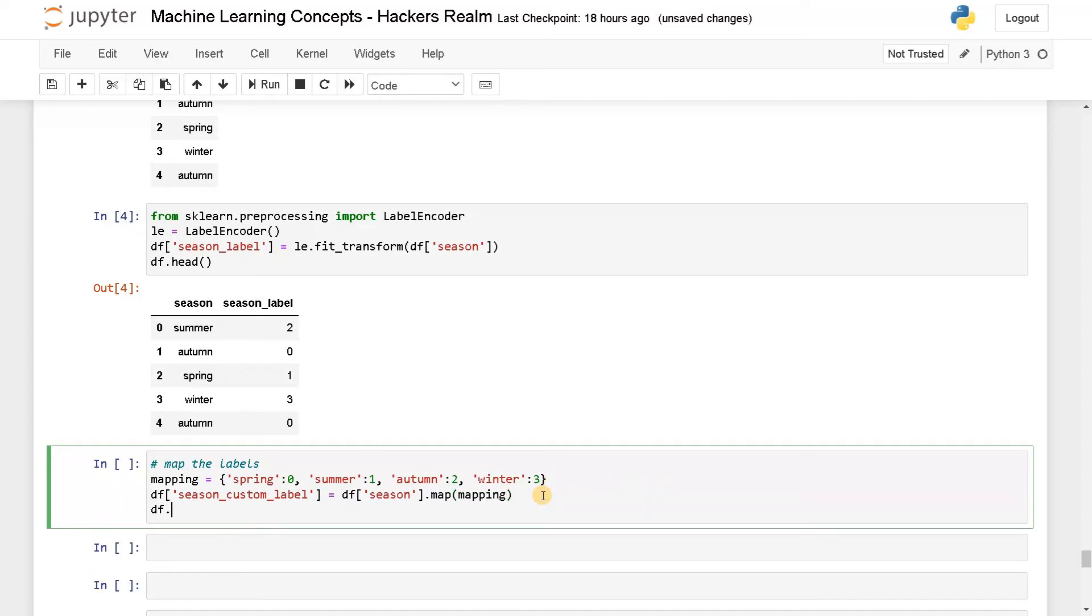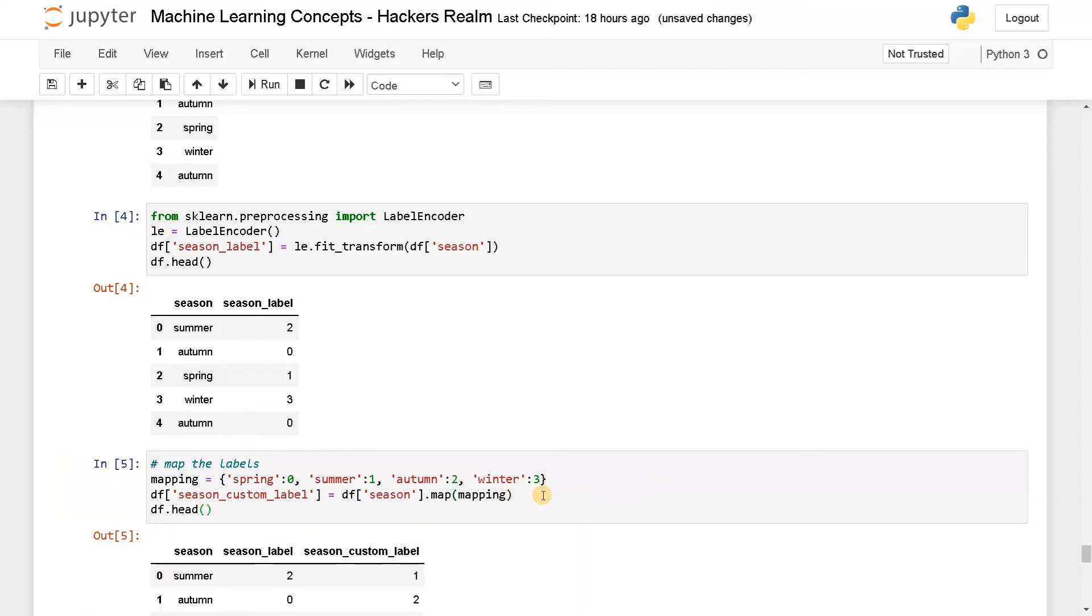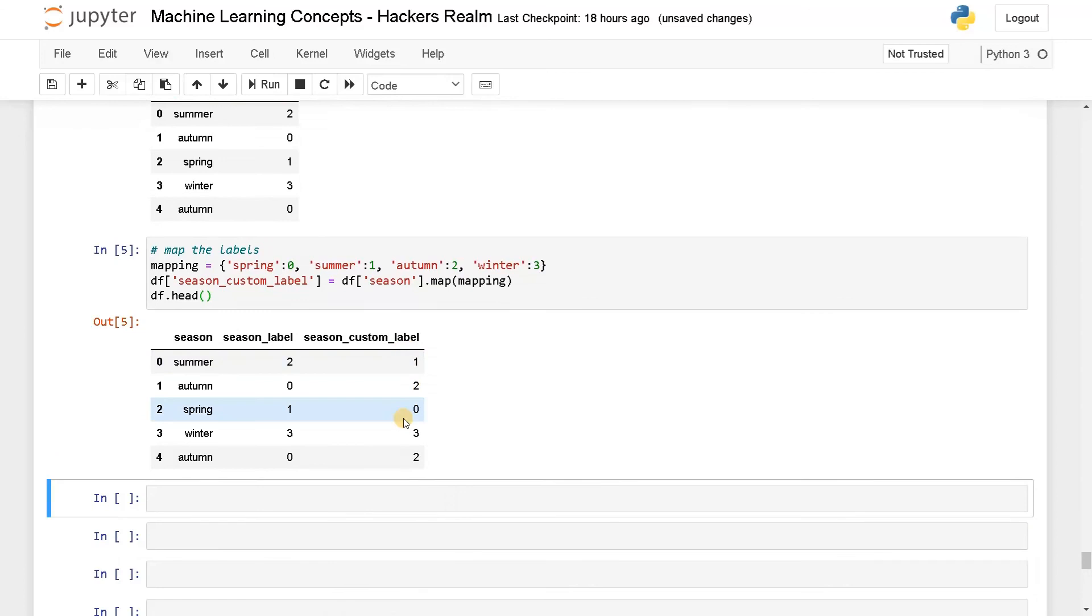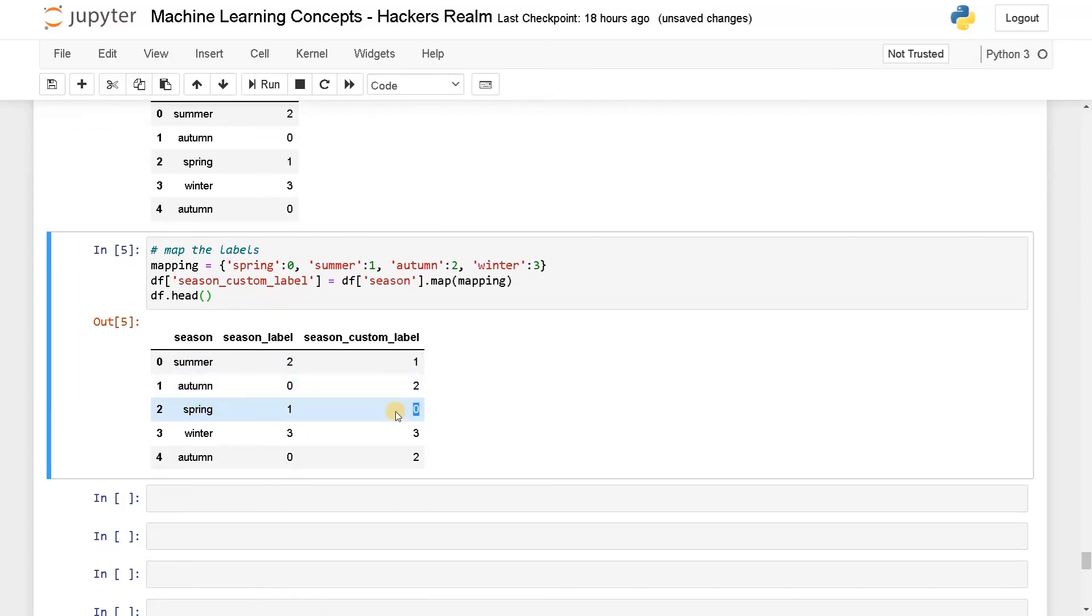Now let's display it. Now you can see the mapping is different. Spring is coming first, so this is zero. After that summer, this is one. Autumn will be two, and lastly, winter will be three.